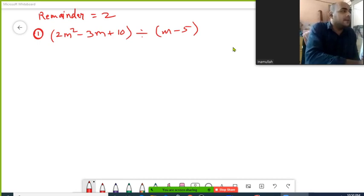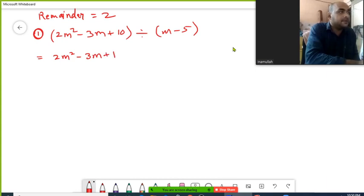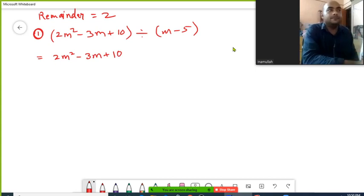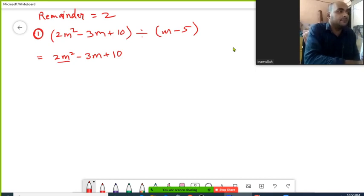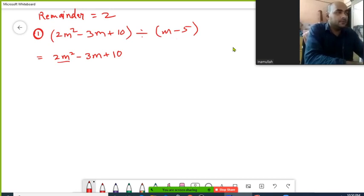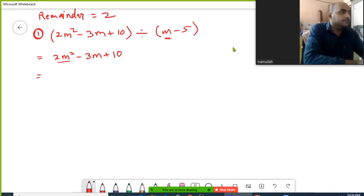First, I'll write my dividend: 2m² minus 3m plus 10. Then I'll look at my divisor and find a number I can multiply with m to get 2m².